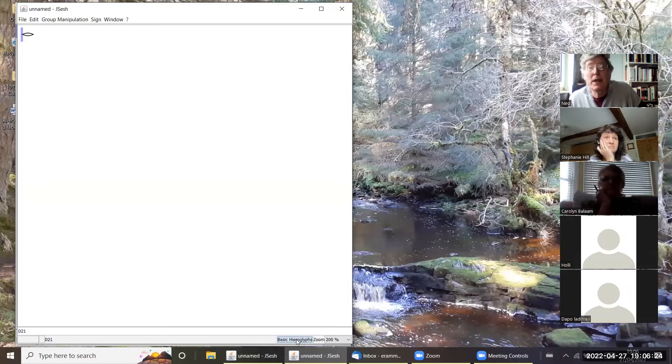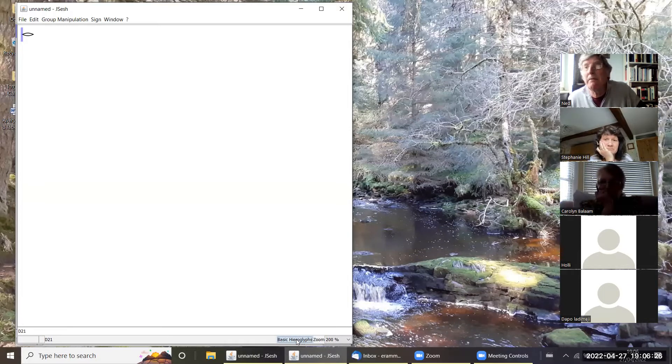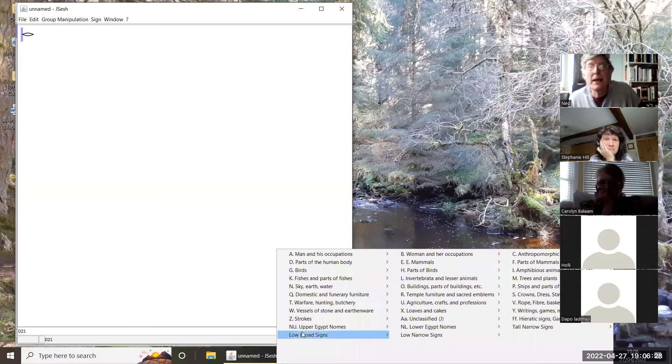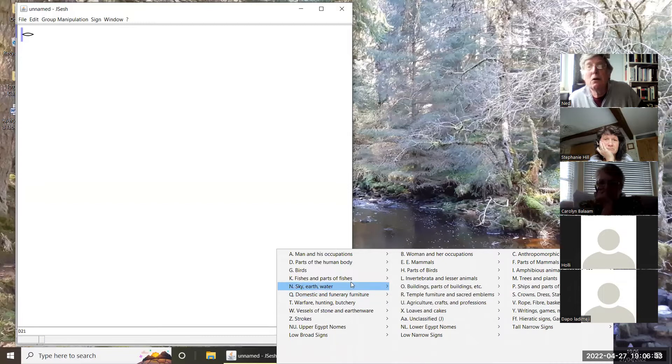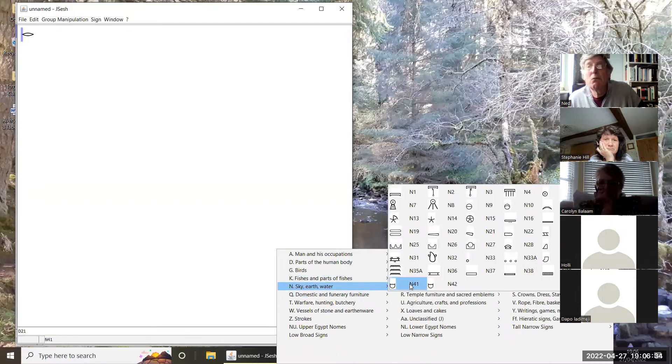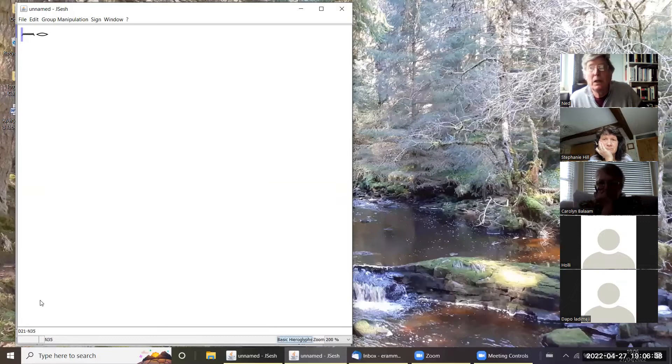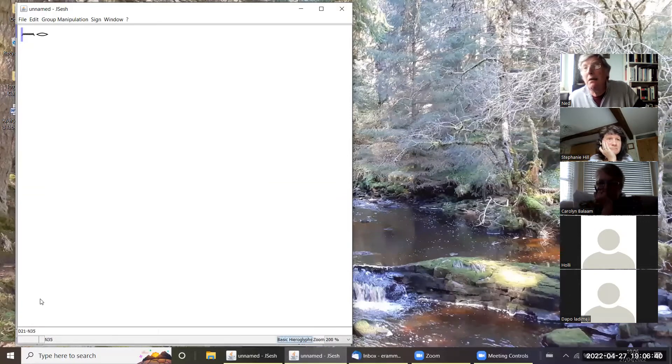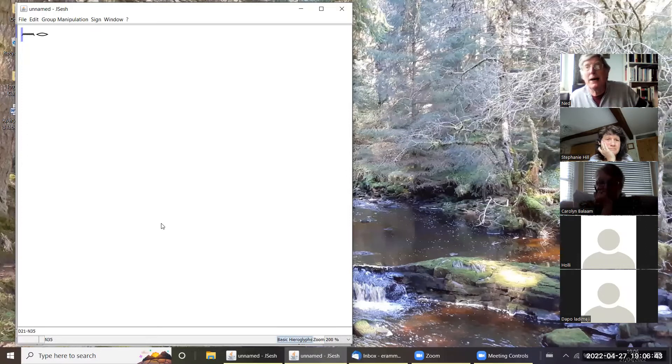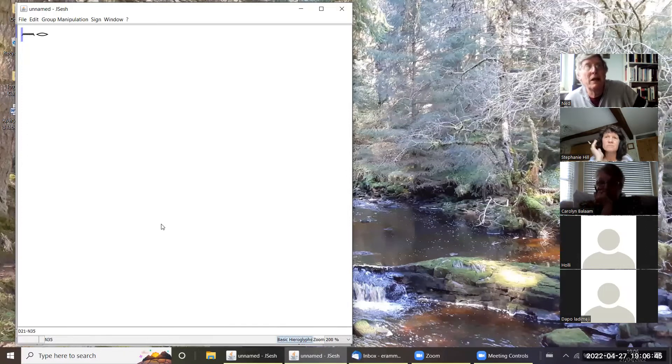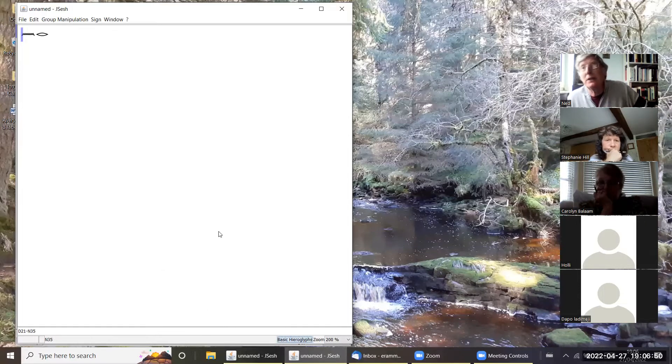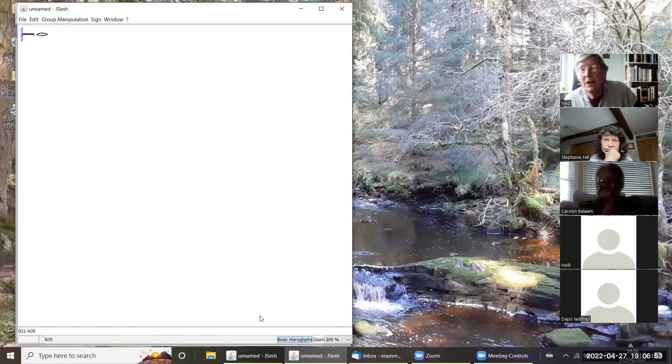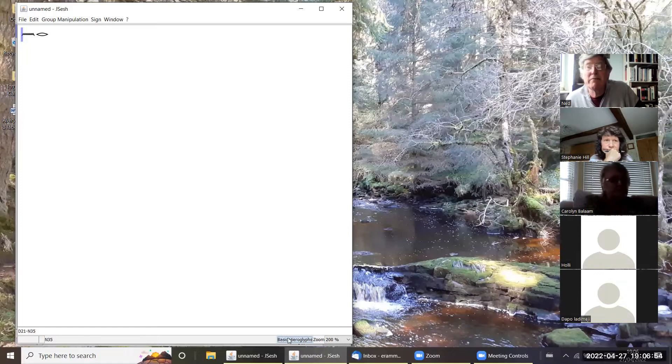We then want the wave. The wave is sky, earth, and water, so we go here, move across and find it here.